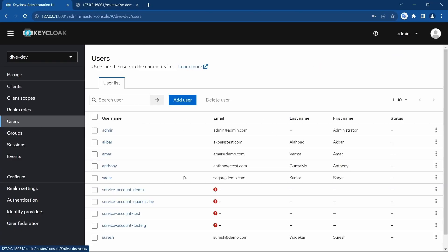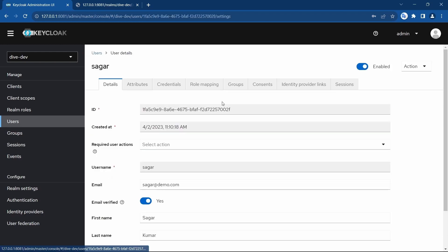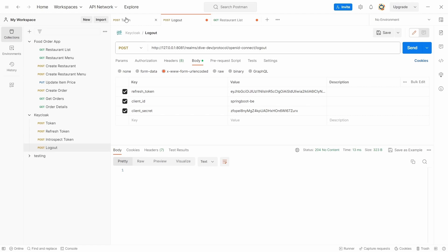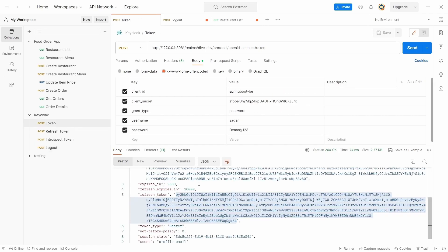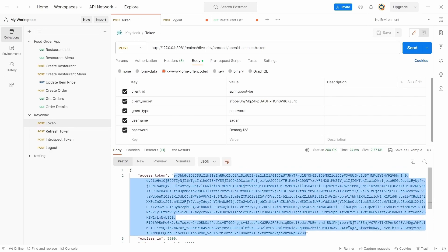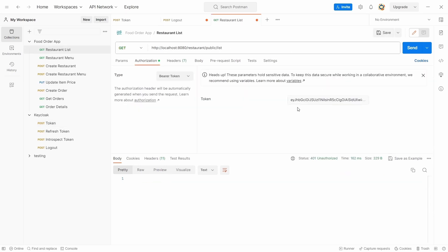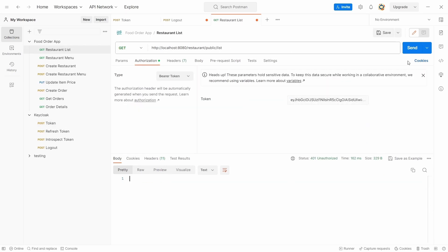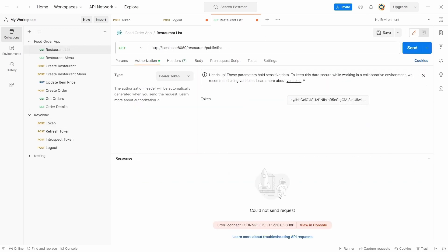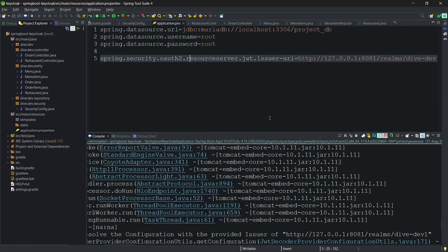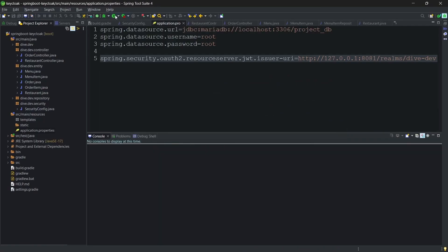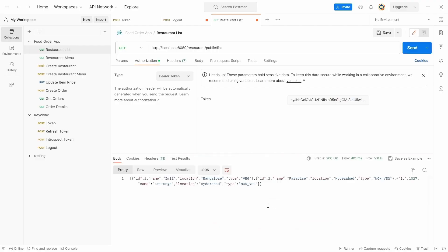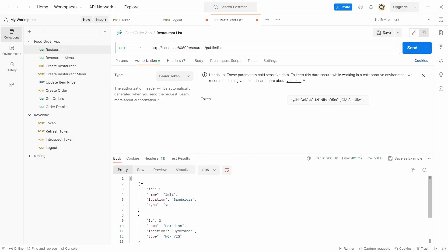If I log out, you'll see there won't be any session, and for the user Sager as well, the session has been removed from the Keycloak. But if I use the same access token here and request - oops, sorry - if I request, so you'll get the response.